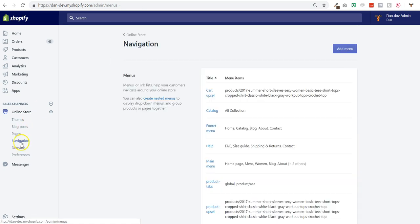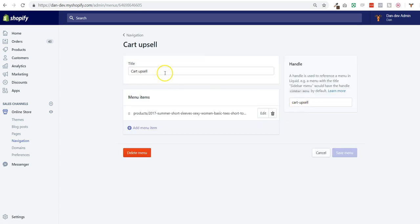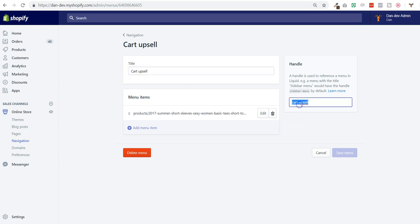So I go to navigation and I create a new navigation menu called cart upsell. It's really important to call it like this. If you change the name, make sure that the handle stays cart upsell.